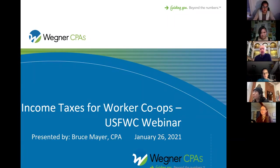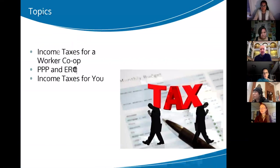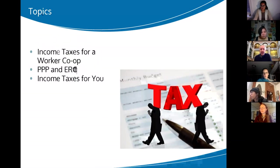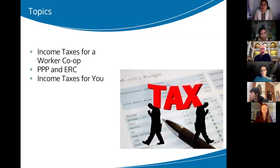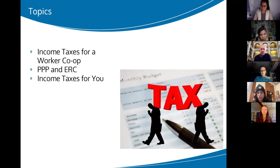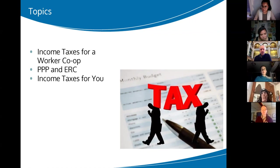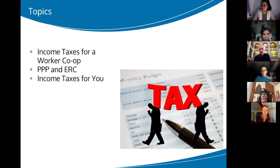This is about income taxes for worker co-ops. One of the issues with working with worker co-ops is that there are so many different kinds of tax treatments. The first roughly half of this goes through the different kinds of tax returns you might have as a worker co-op. Three of the four basic choices won't really apply to many of you, but we will go through them at least briefly. Then we'll talk about the new PPP program and the employee retention credit — the two federal programs which at least some worker co-ops are able to qualify for. Then we'll talk about income taxes as they affect you as an owner of your worker co-op.